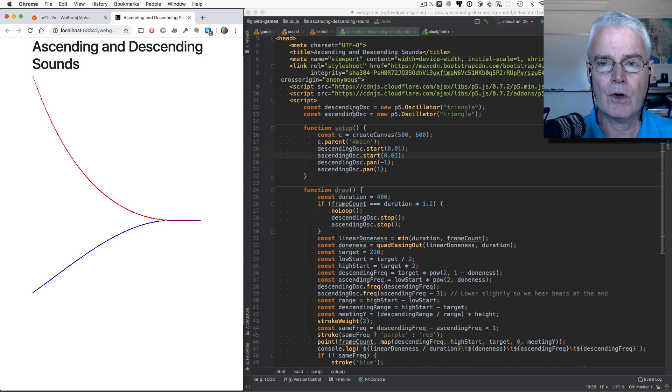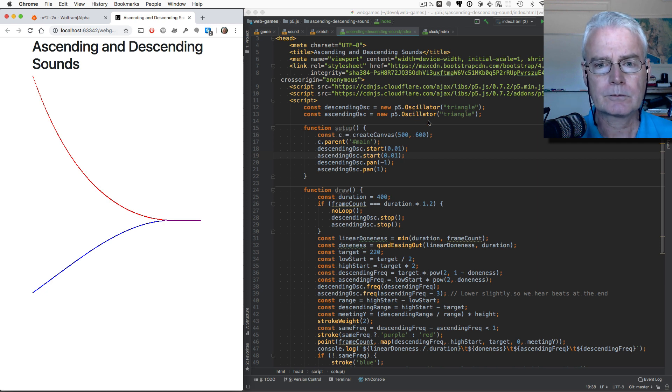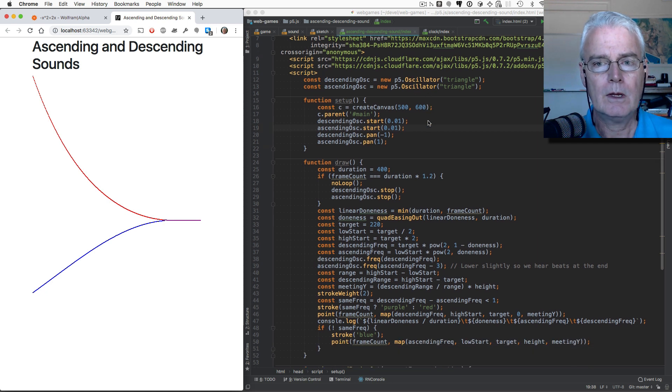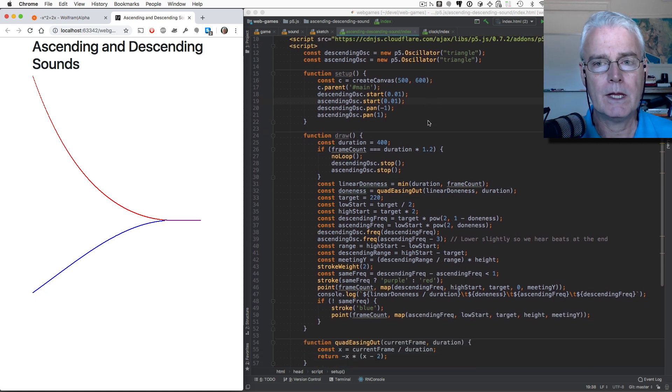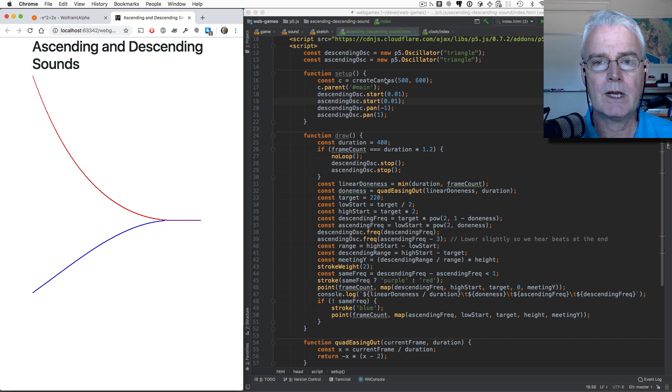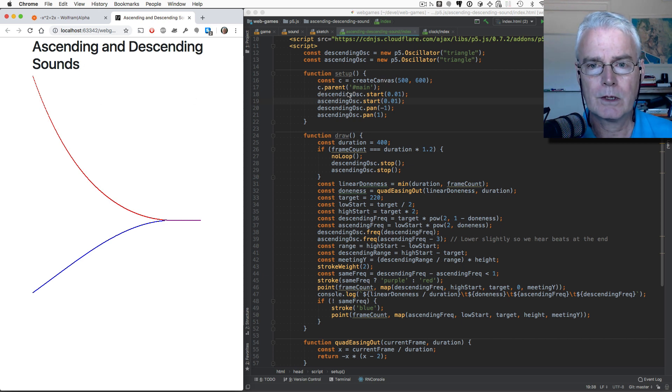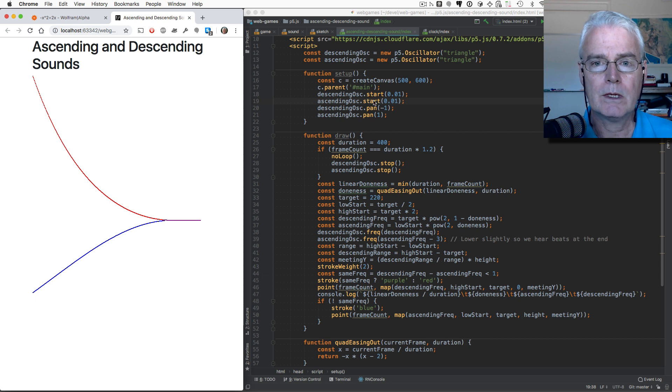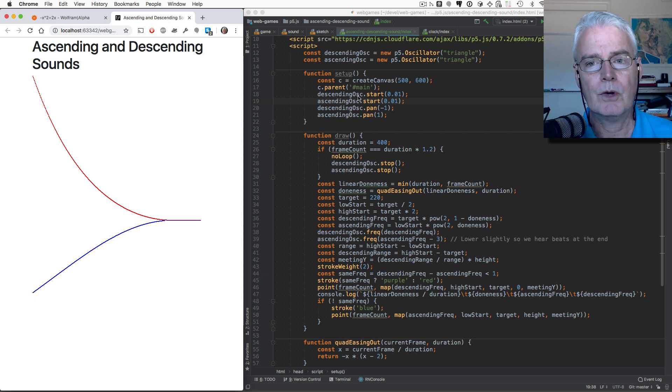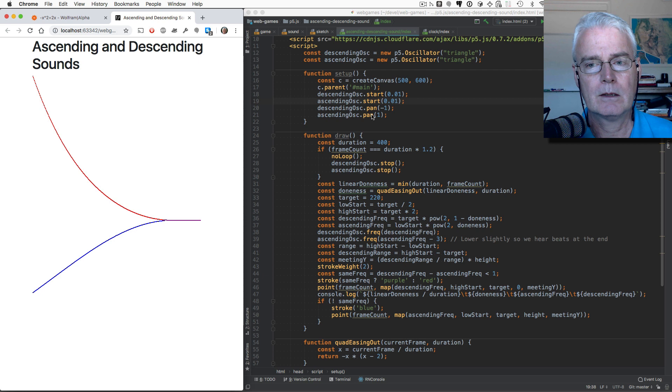So here we create the two oscillators. And then in the setup function, we create the canvas and hook it into the web page. And then we start both oscillators and we set the pan.